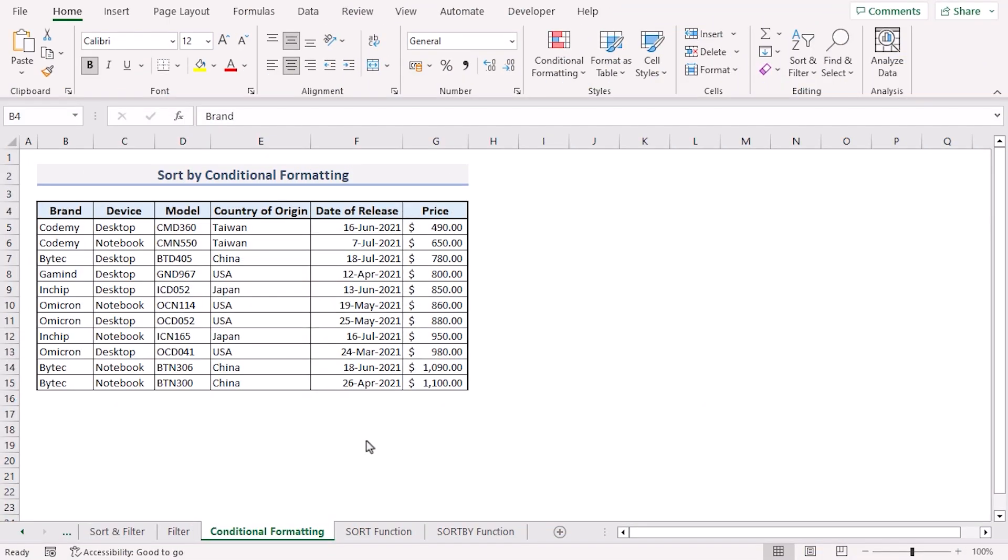We can use Excel's conditional formatting feature to sort multiple columns. An important thing to note is that conditional formatting does not modify the order of our data. Rather it only highlights the data based on the sorting criteria.